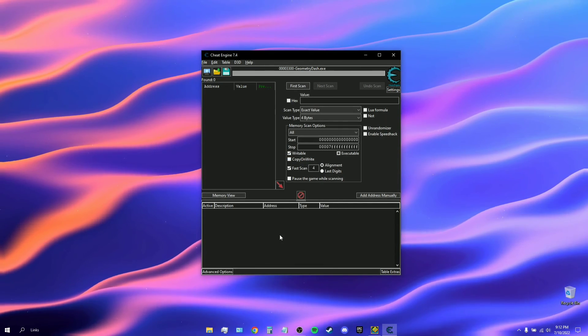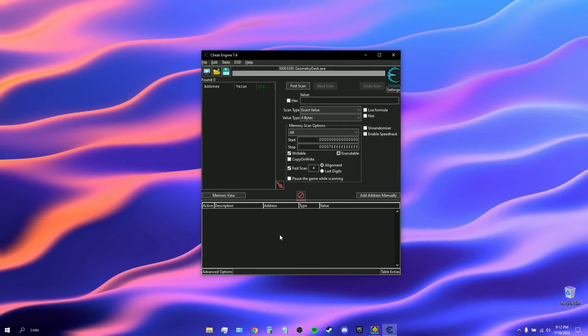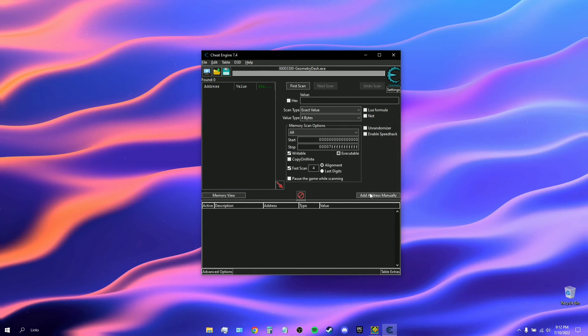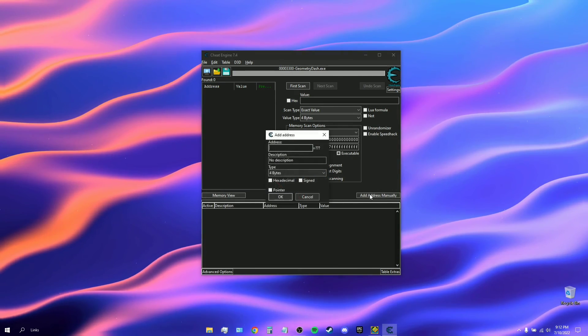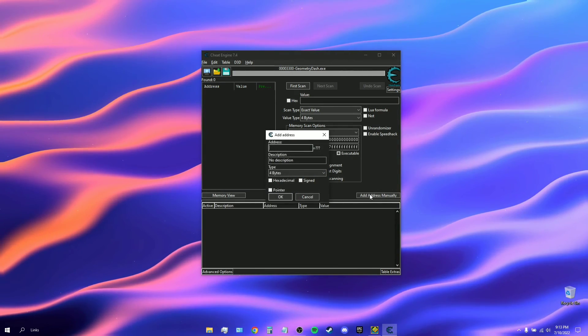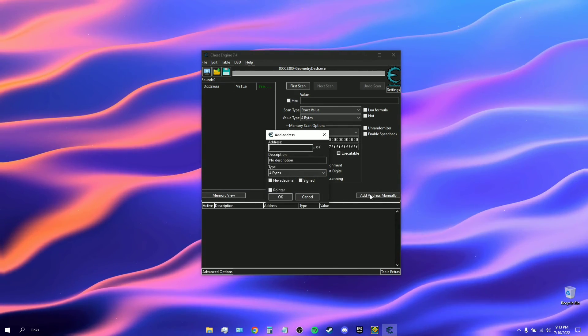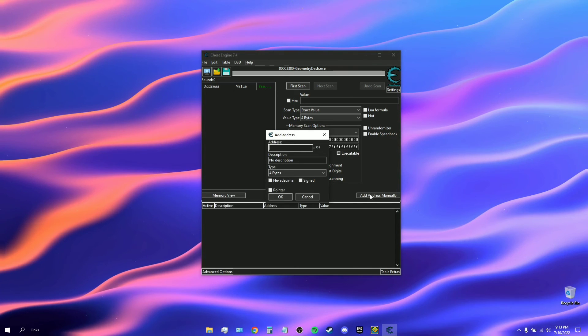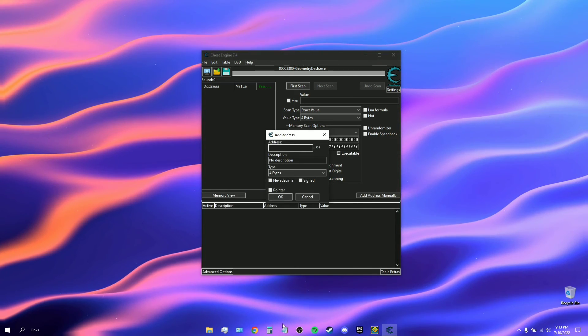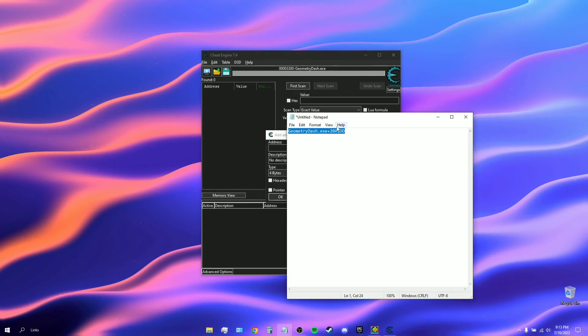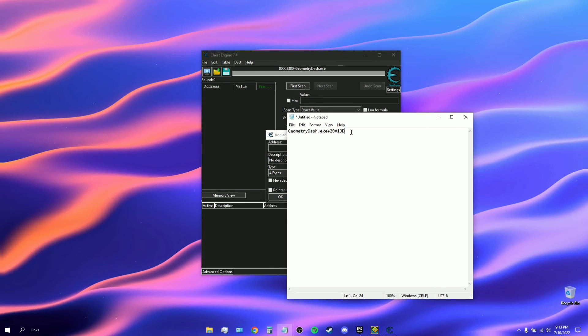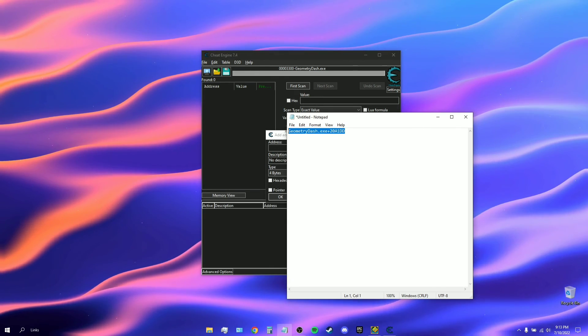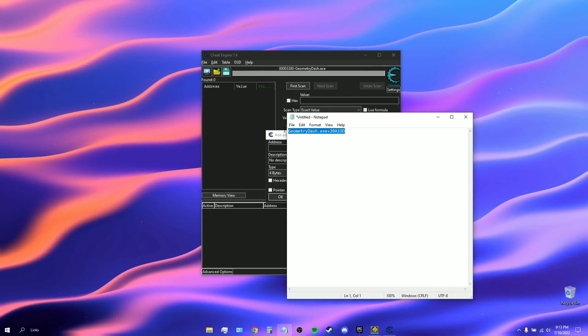From here what you want to do is you want to click on add address manually. In the description I'm going to leave a little code, it's not really code but it's this thing. I have it in a notepad and I'm going to leave it in the description of the video.